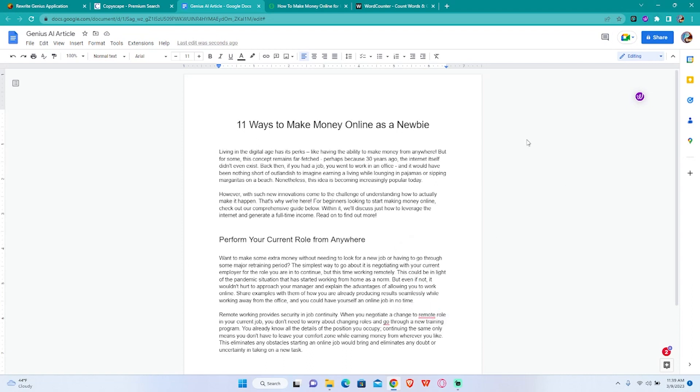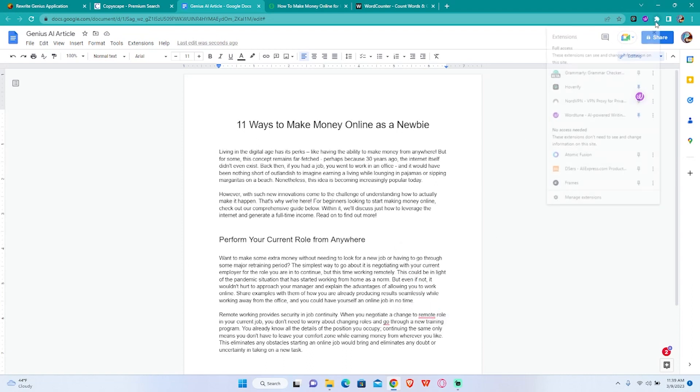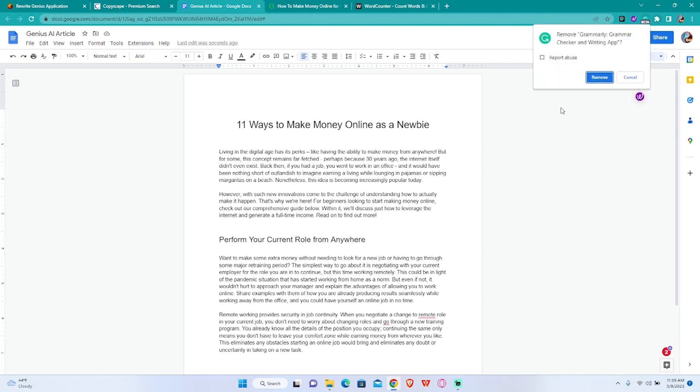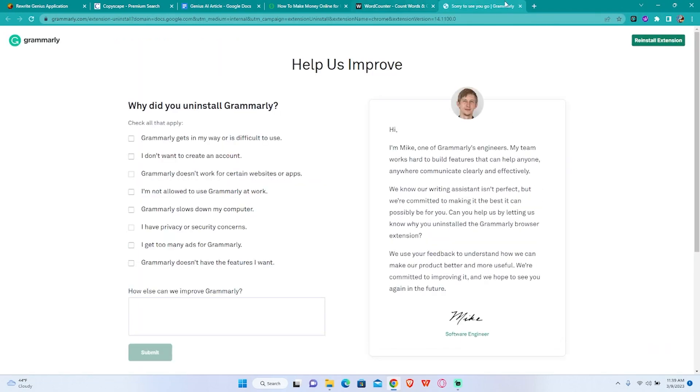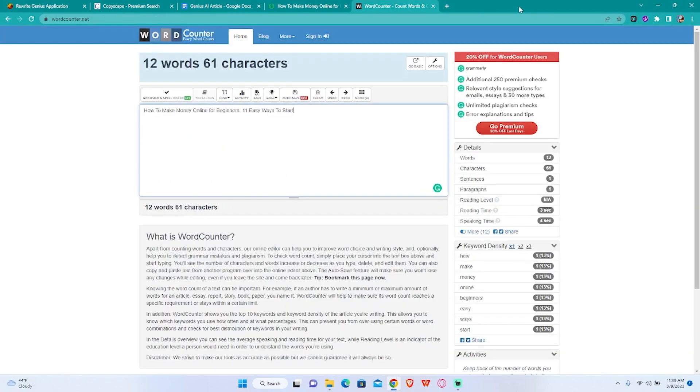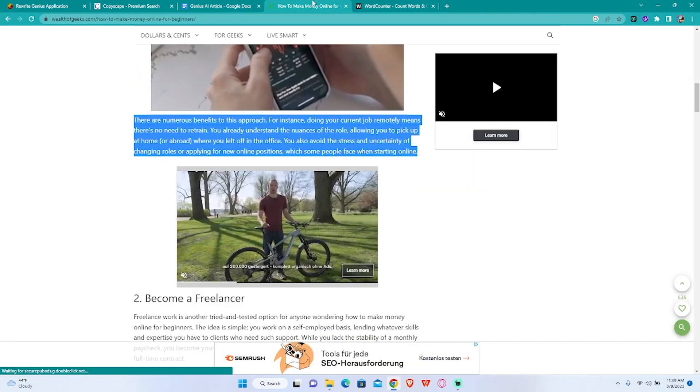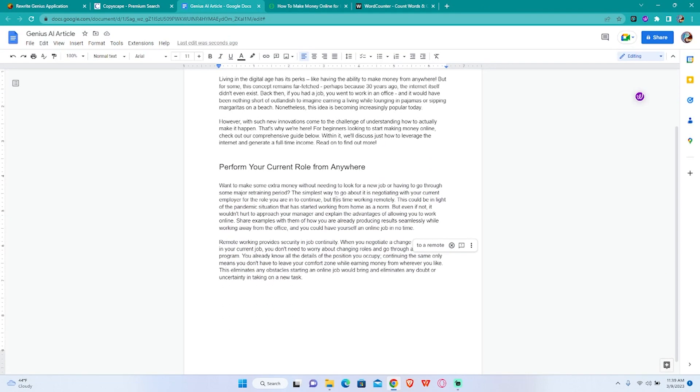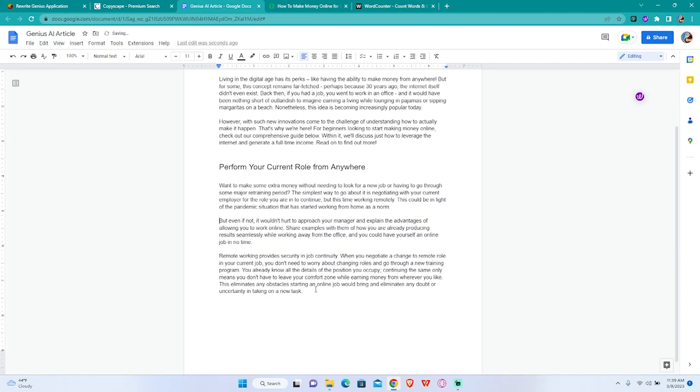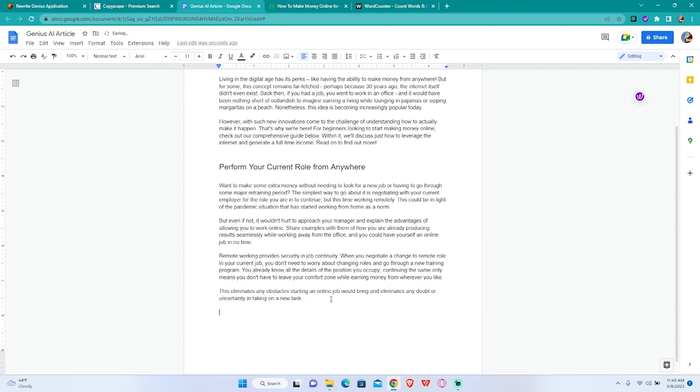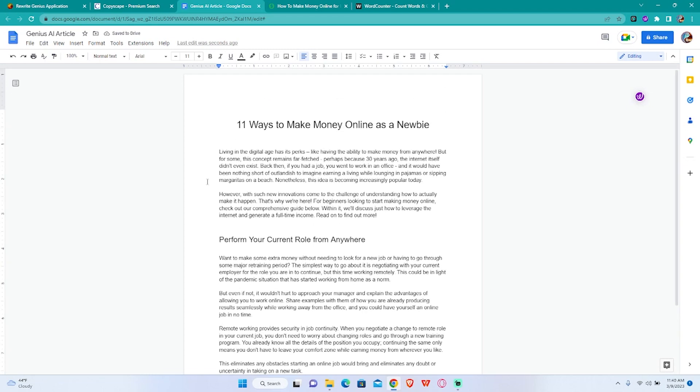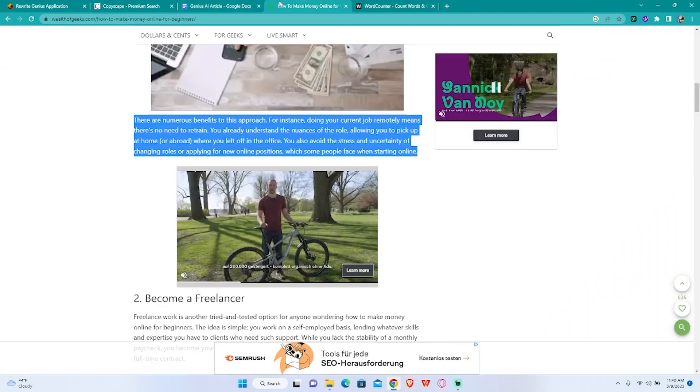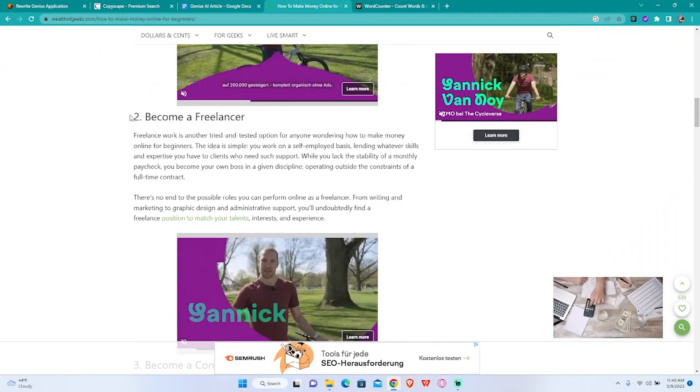I am going to turn off Grammarly just for this video so it doesn't annoy us. I'm gonna format this a little bit. As you can see in this example we got way more words than it was in the original text which is sometimes way much better.